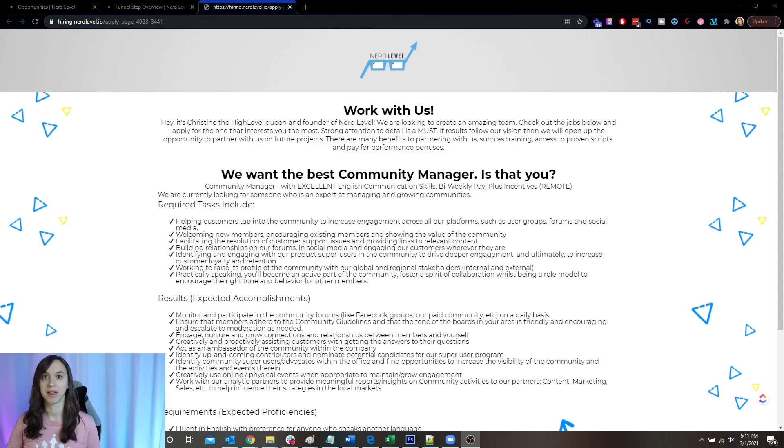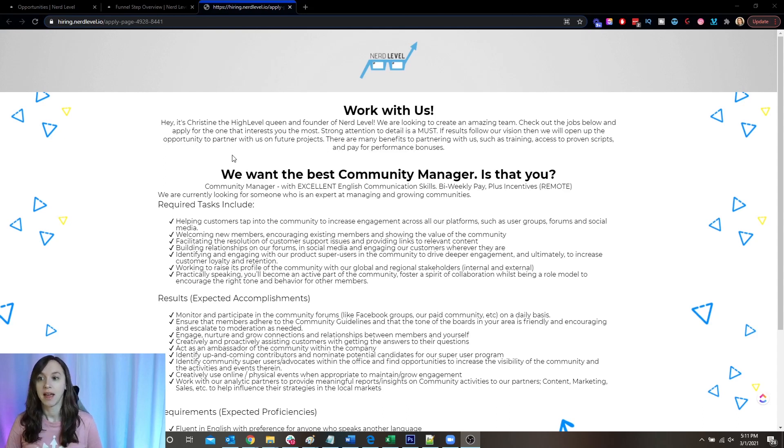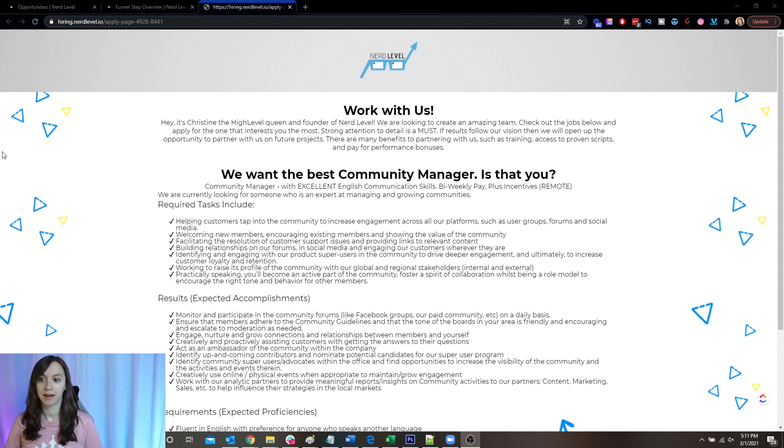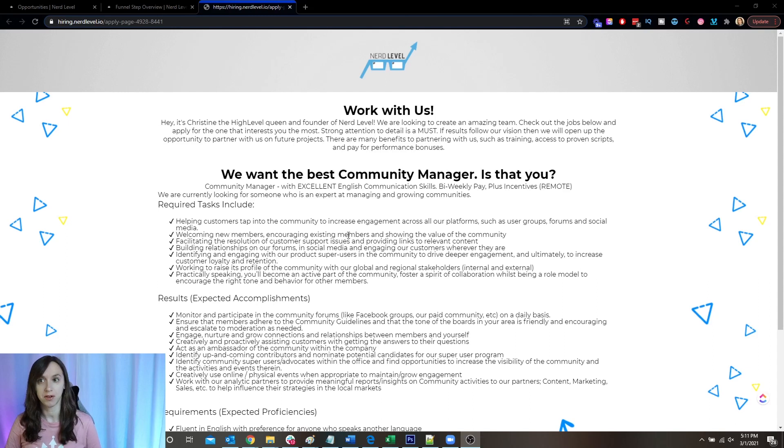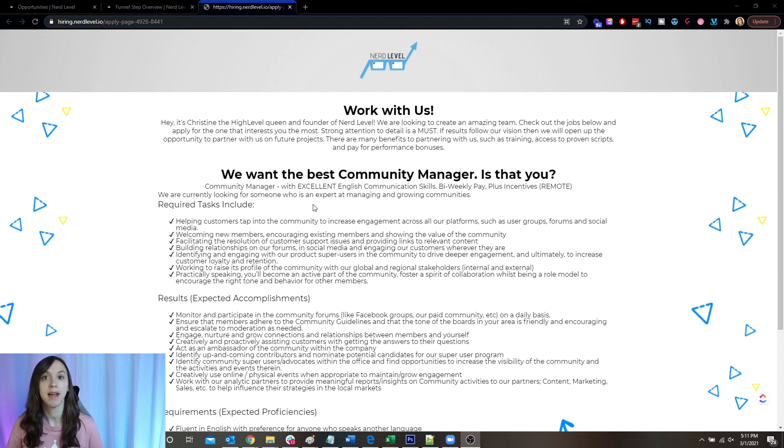All right, so this is what the initial application page looks like. And you can see here that I am hiring a community manager and I put the job description here inside of a funnel in high level. So that's the first thing you want to do. Step one, you want to create your job description.